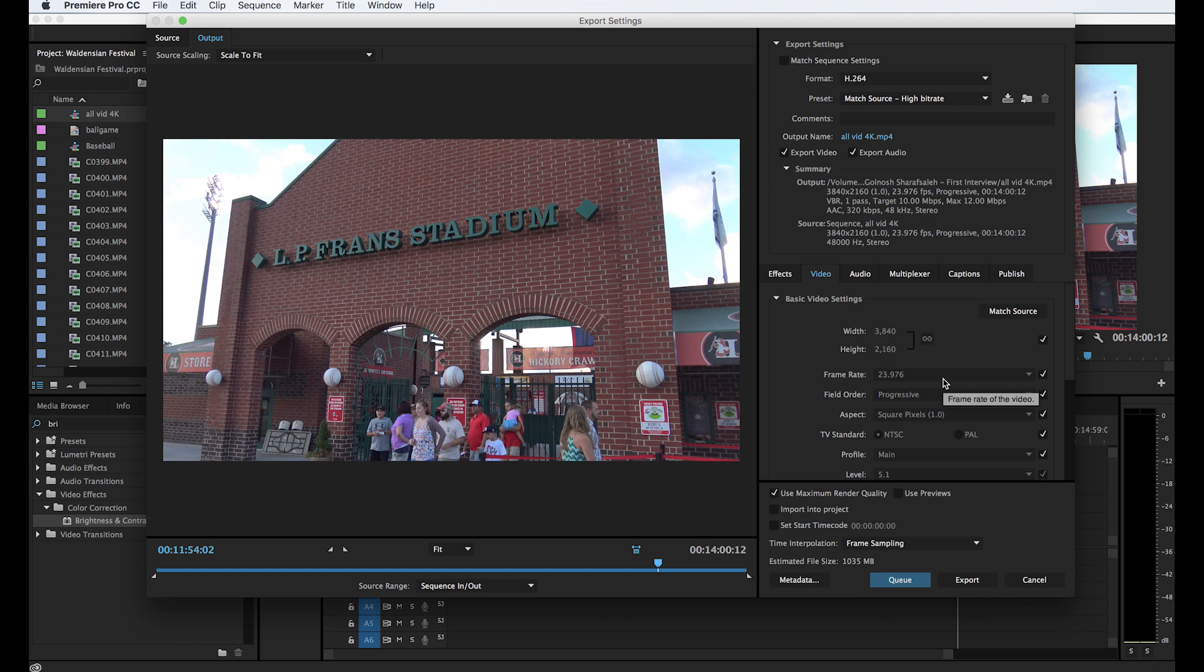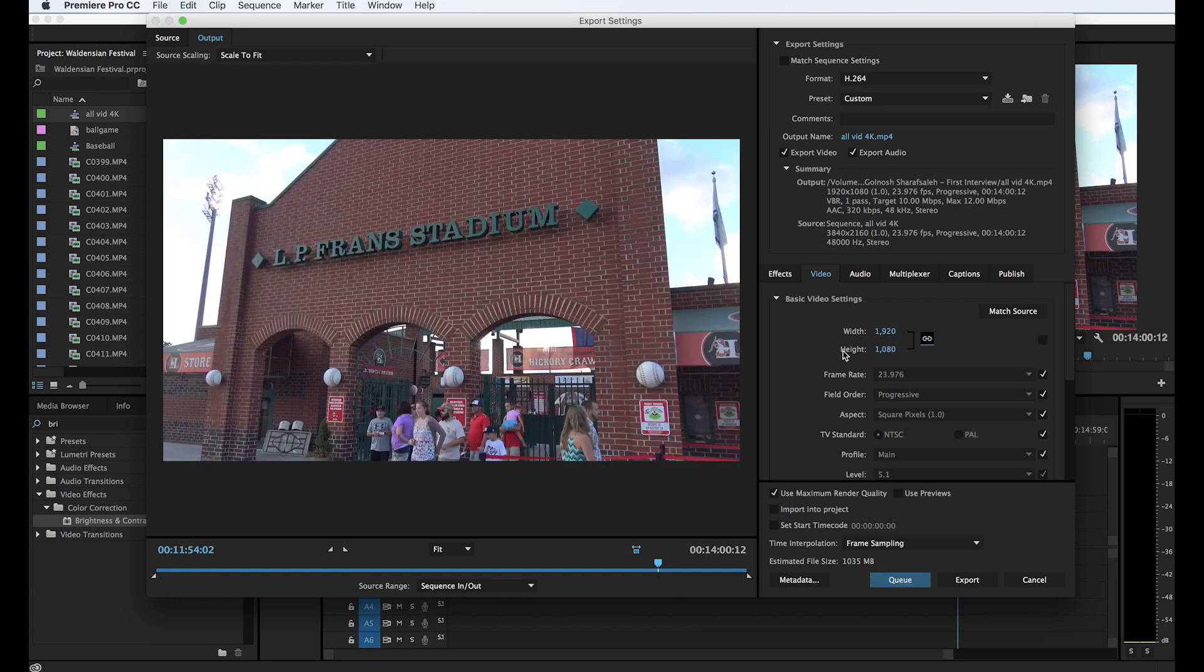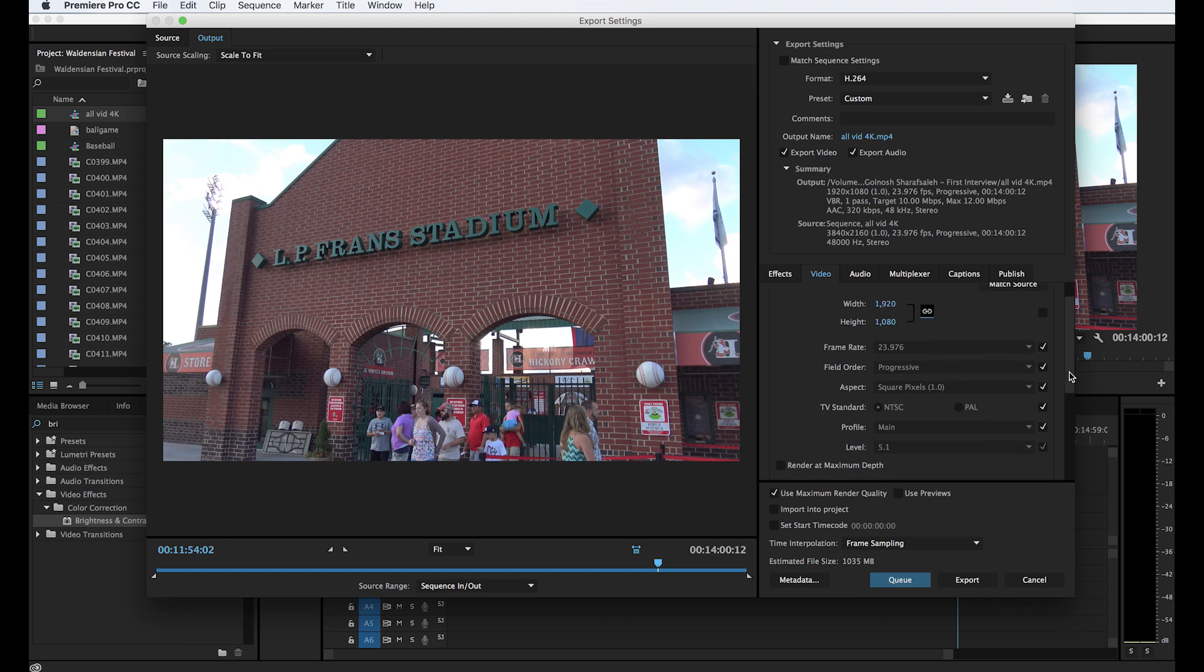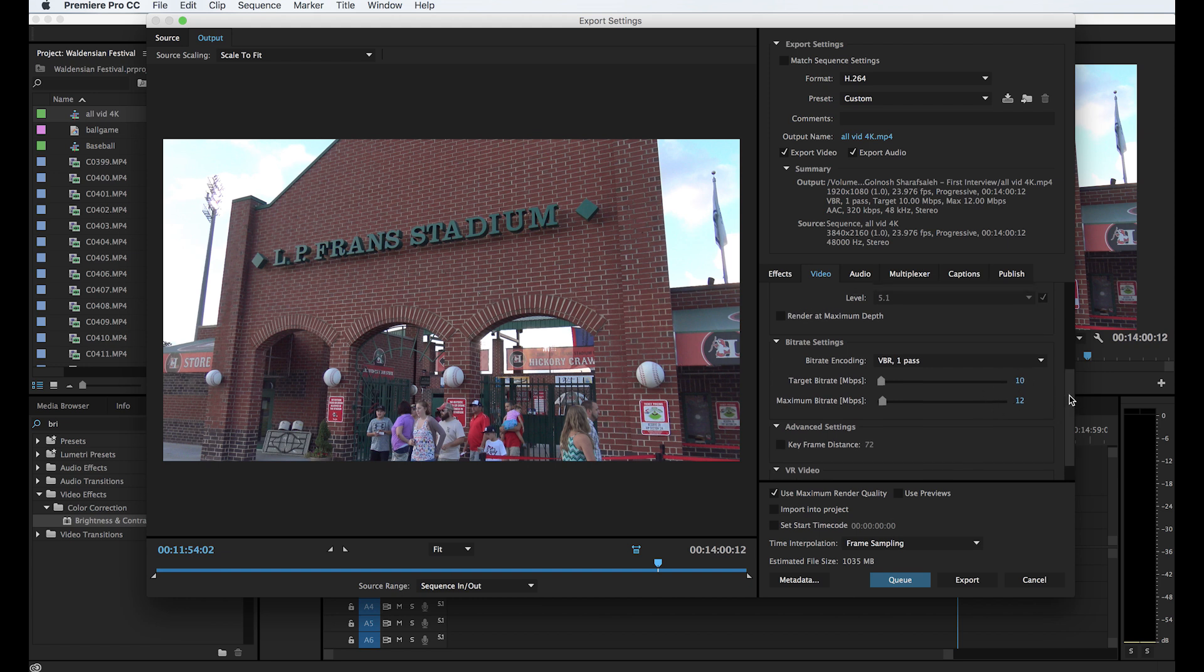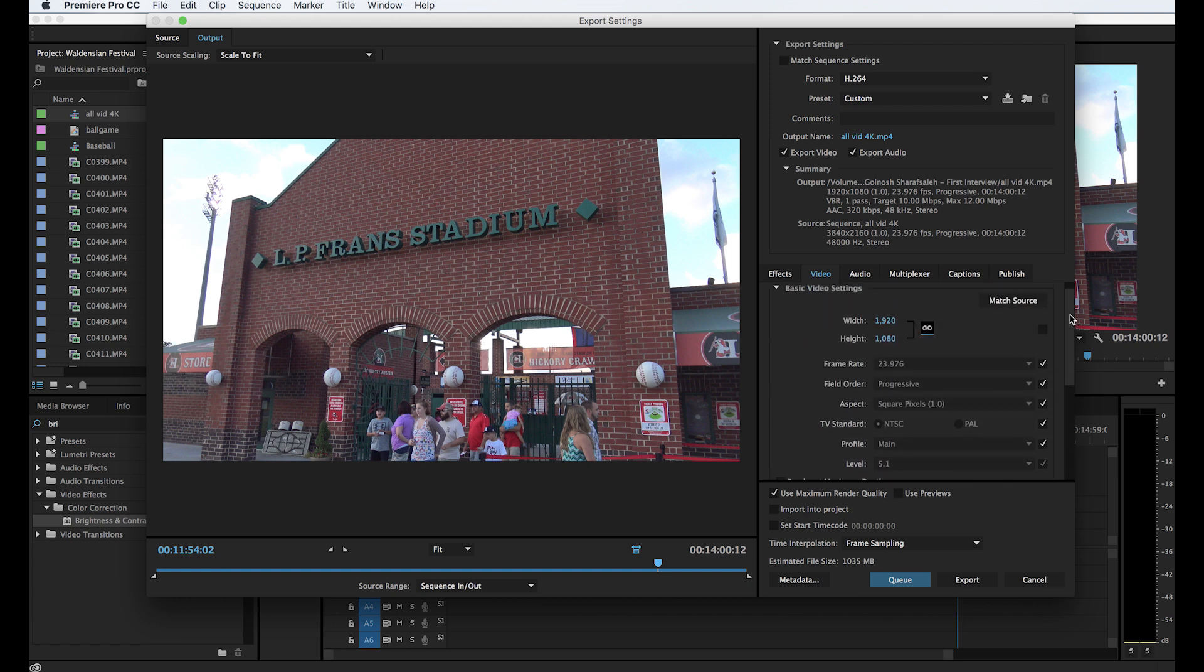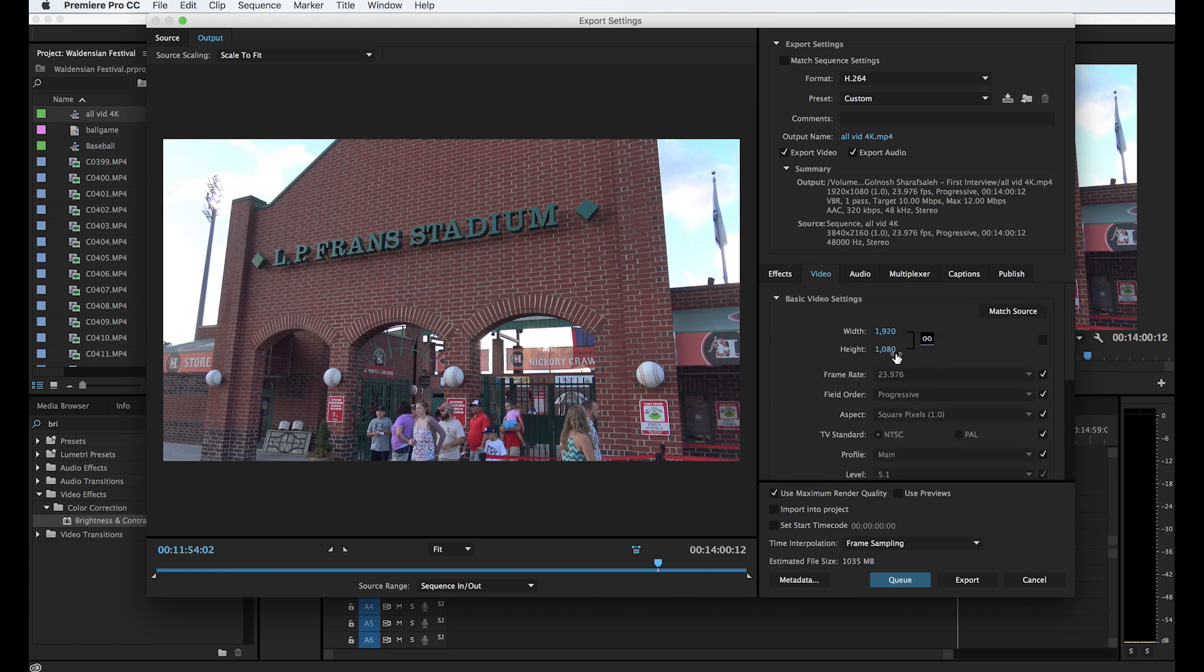What you might could do then at this point would just be turn that off and do 1920 and it should automatically go to 1080. So what that does when you do your render, when you render this out you can go down here and change your bitrate and everything to suit your needs, but when you render this out every bit of this video will be 1920 by 1080, just be 1080p video.